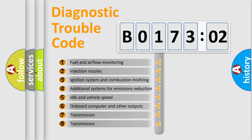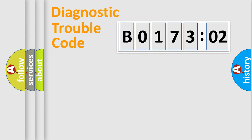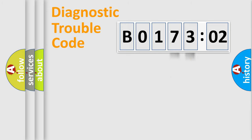The third character specifies a subset of errors. The distribution shown is valid only for the standardized DTC code. Only the last two characters define the specific fault of the group.